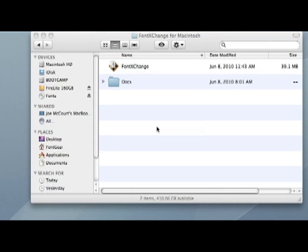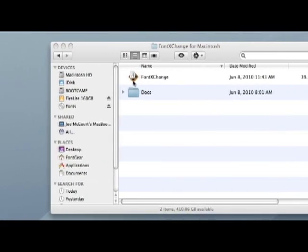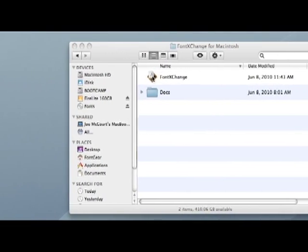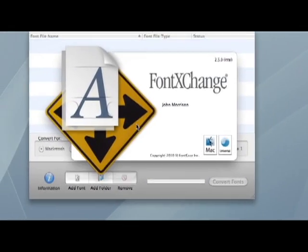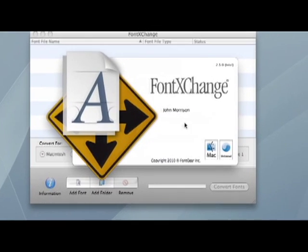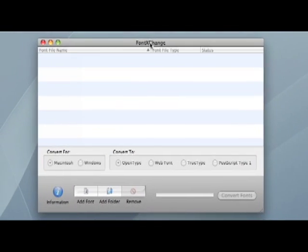First thing I'm going to do is double click the Font Exchange application icon to launch Font Exchange. You can see there, I'll just miss the splash screen.